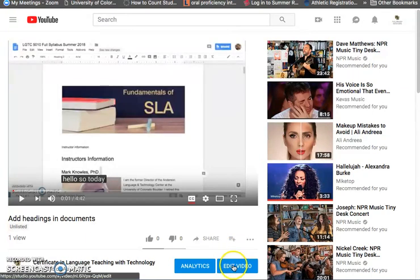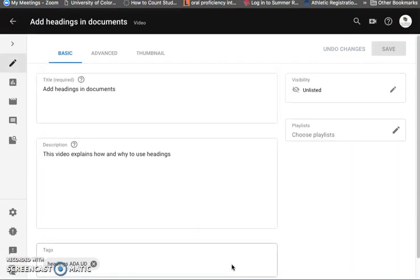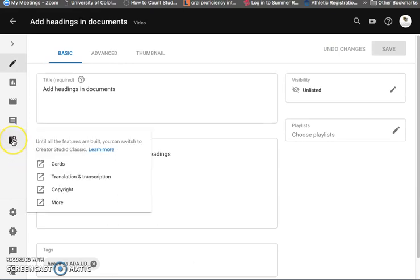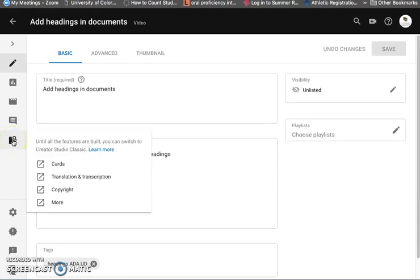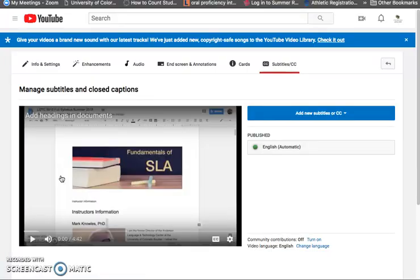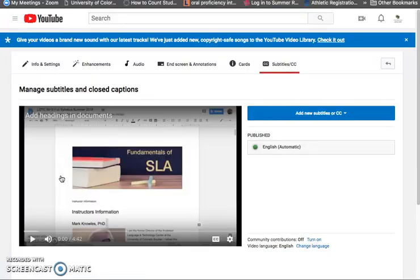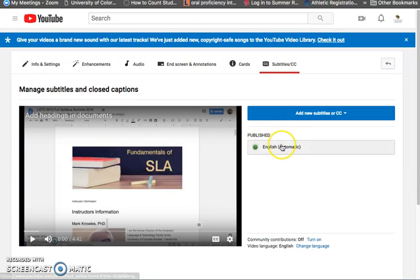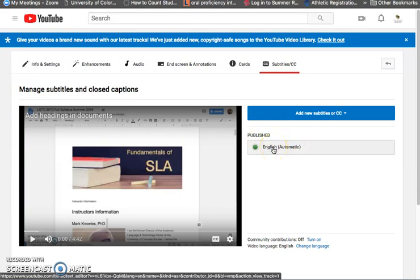So I'm going to go to edit video and get to this screen and then under edit video I think it's going to be here translation and transcription and this changes all the time. It didn't used to be right there and here are the published caption English automatic and yes it will automatically detect the language and transcribe in dozens of languages.